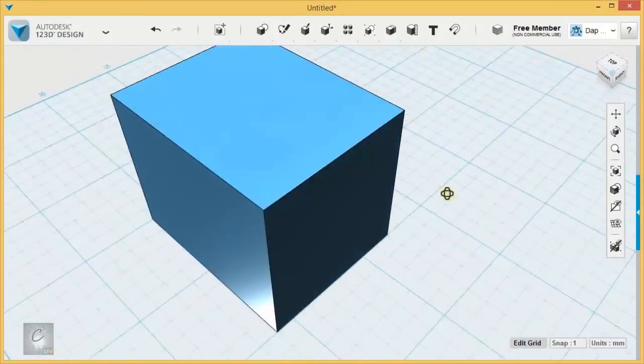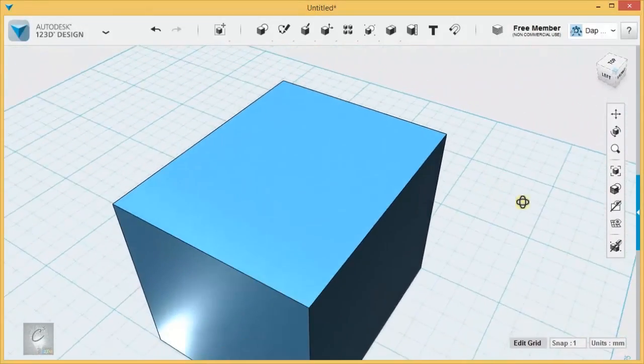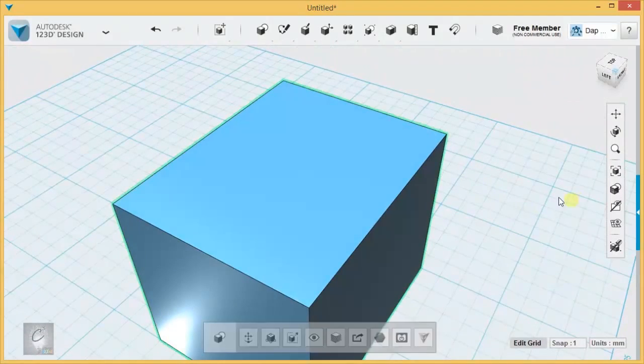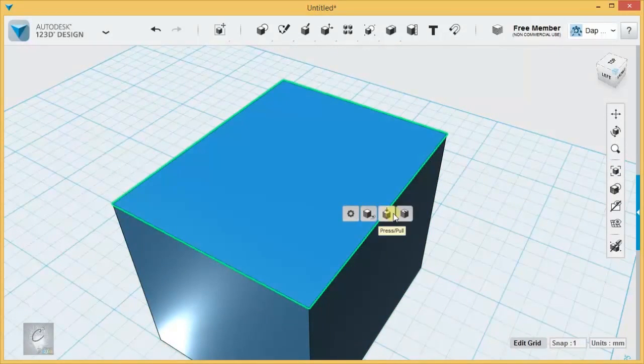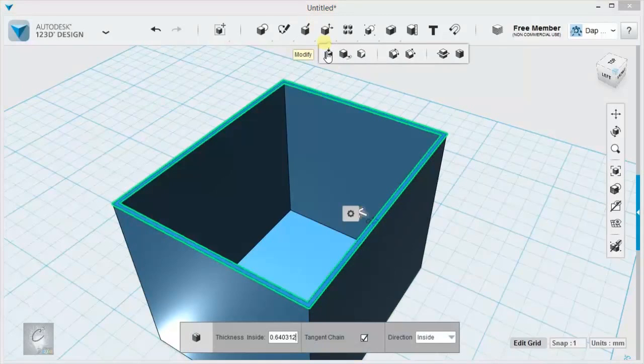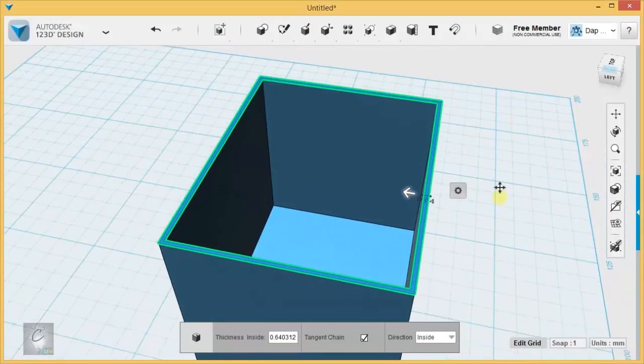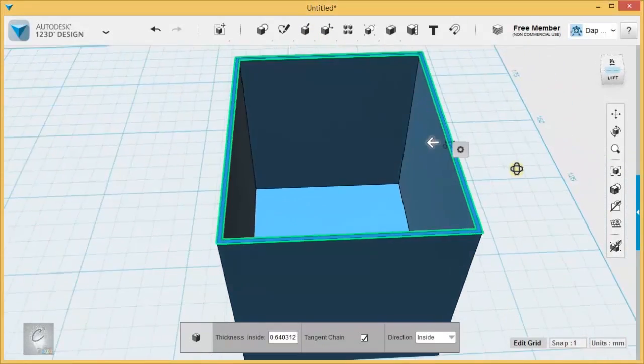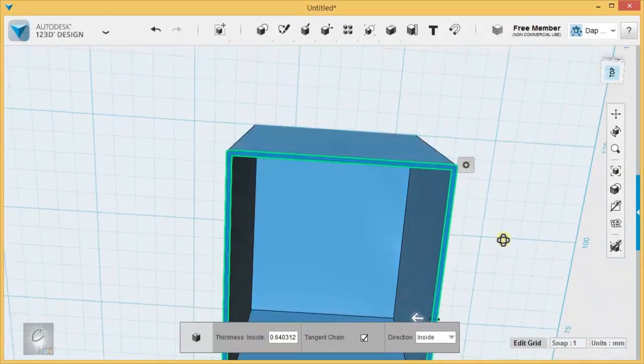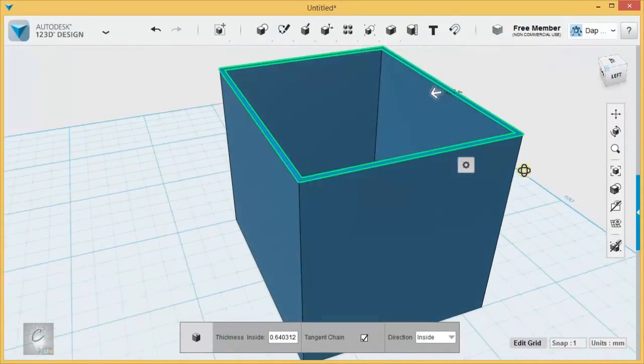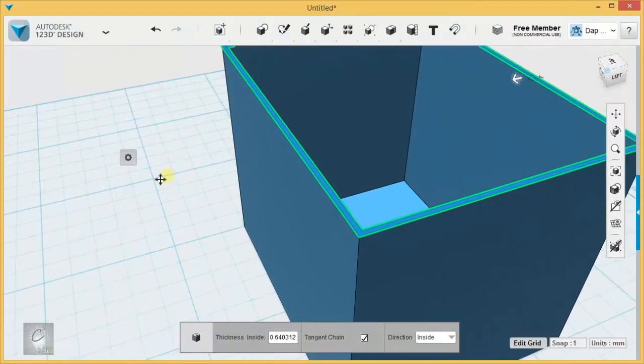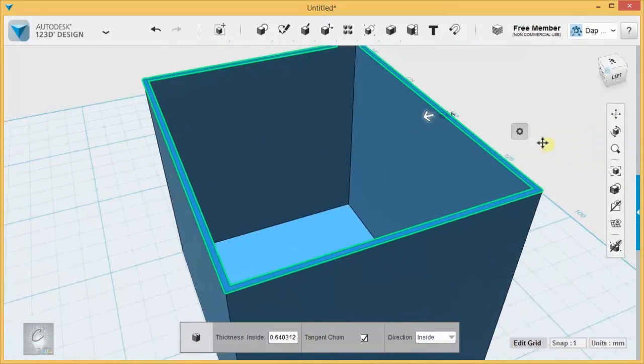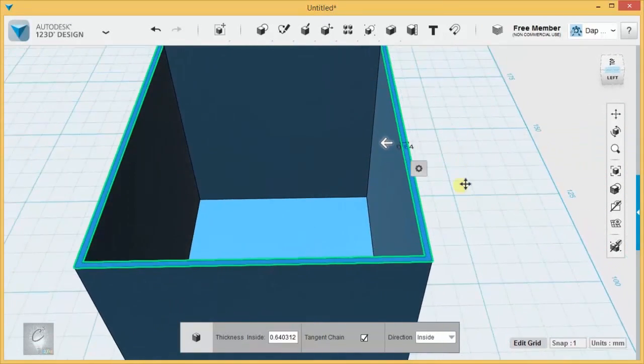And lastly, for faces, you have the Shell tool. The Shell tool works like this: you click on a face, you click in the gear, and you hit Shell. Again, also available under the Modify menu. Once you hit Shell, it deletes that face and it makes a shape hollow, giving width to all of the other faces in the solid.